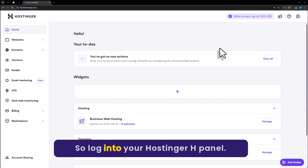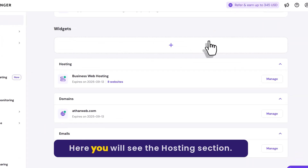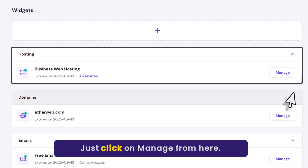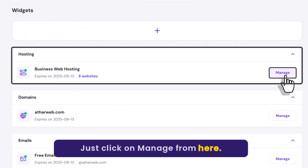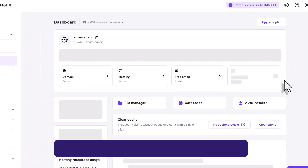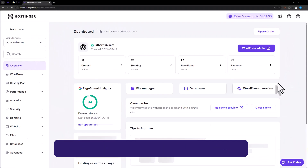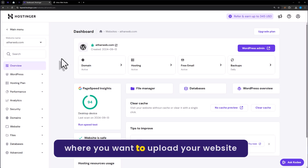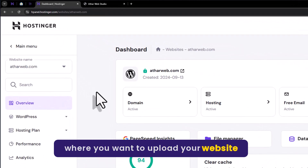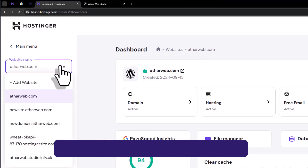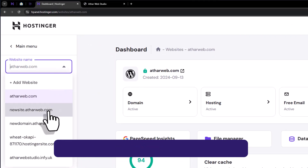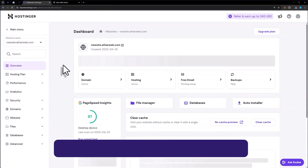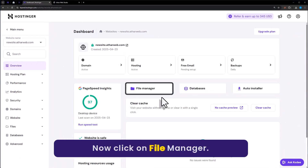Login to your Hostinger Hpanel. Here you will see the hosting section. Just click on manage from here. Now from the left menu select the domain where you want to upload your website files. Now click on file manager.